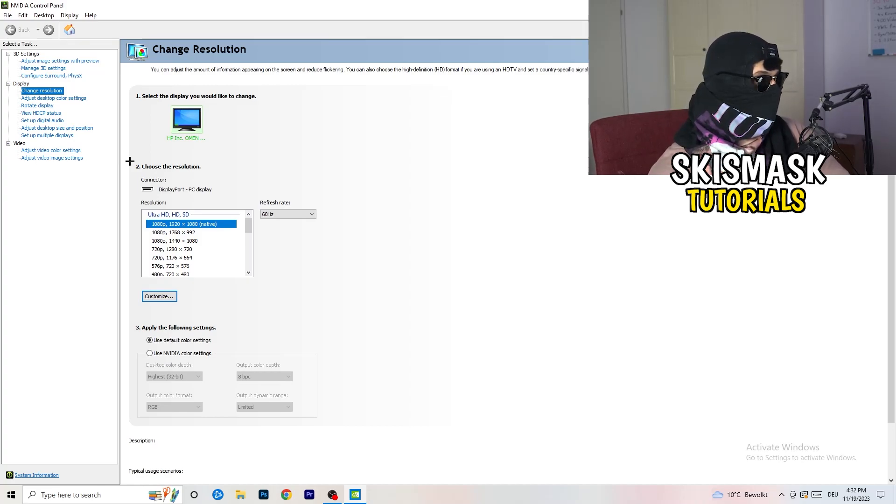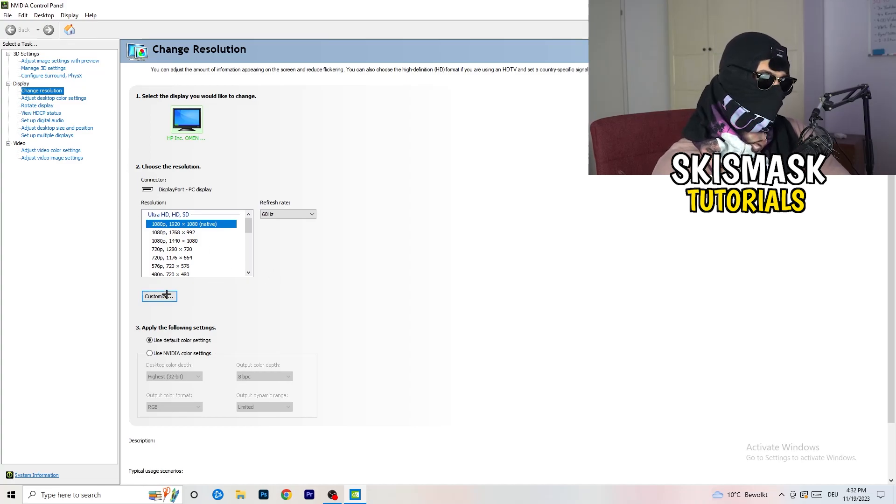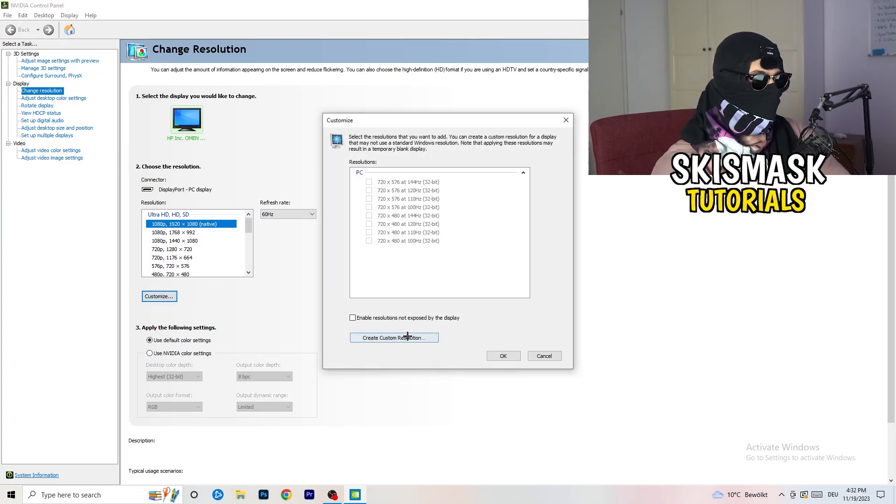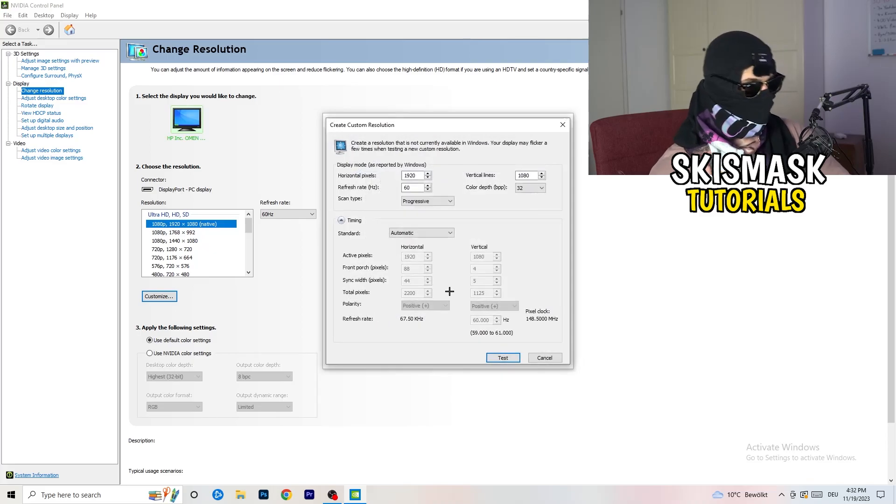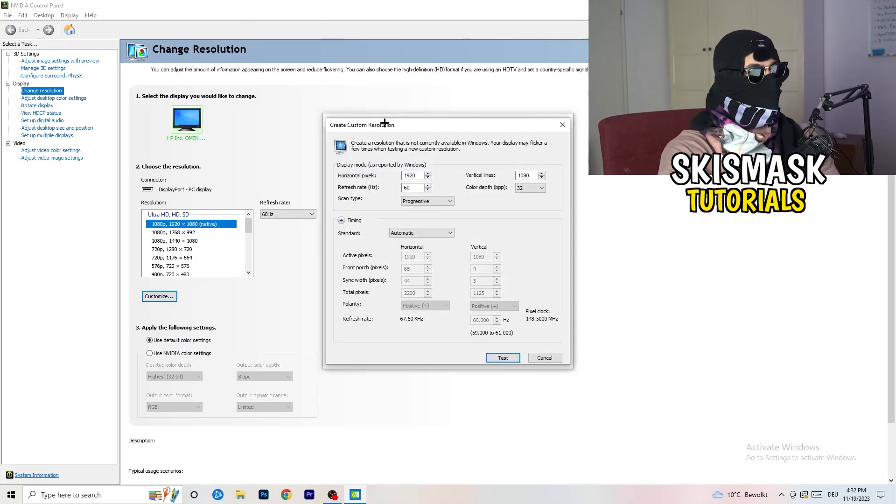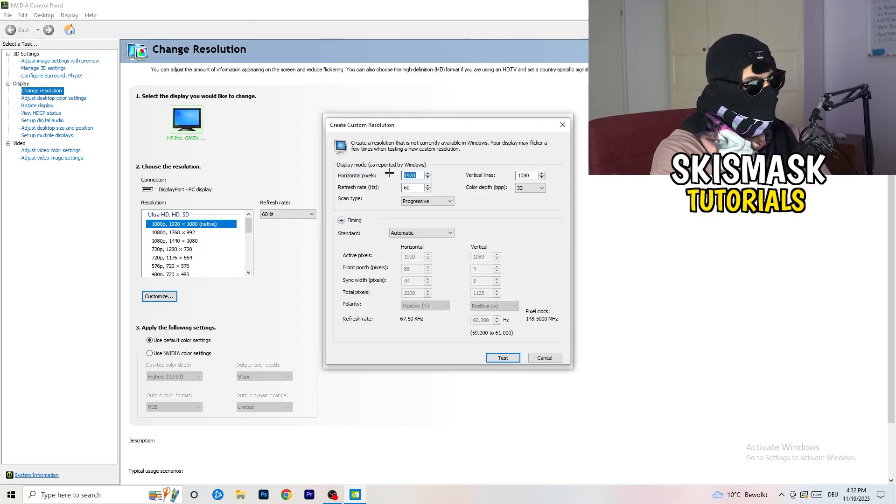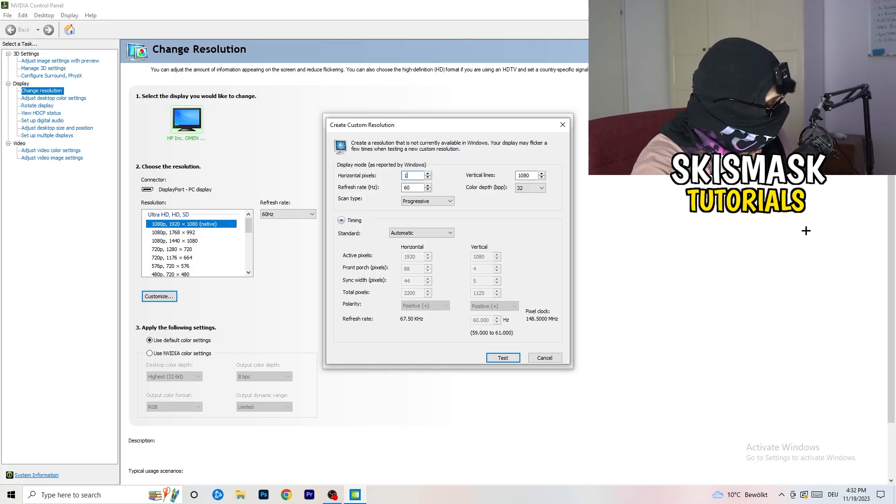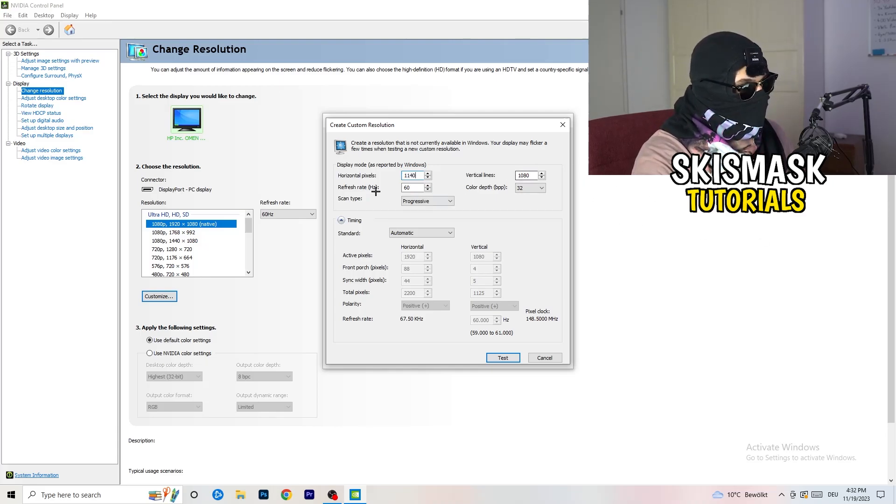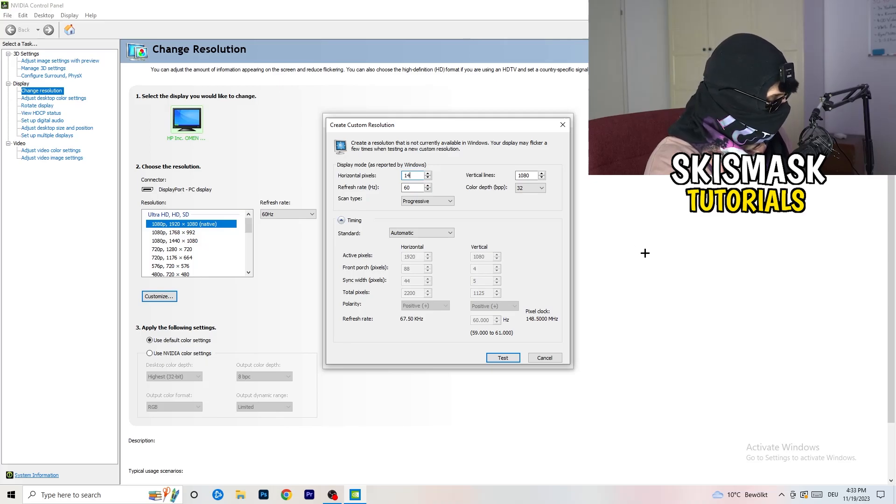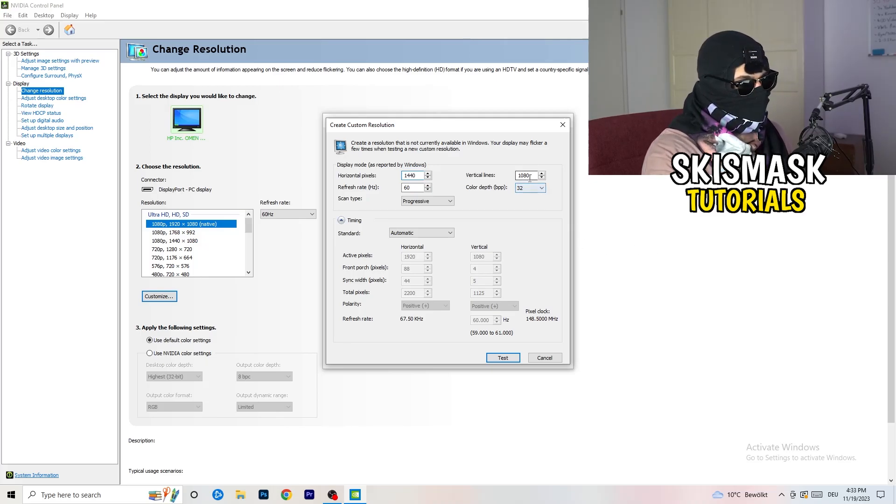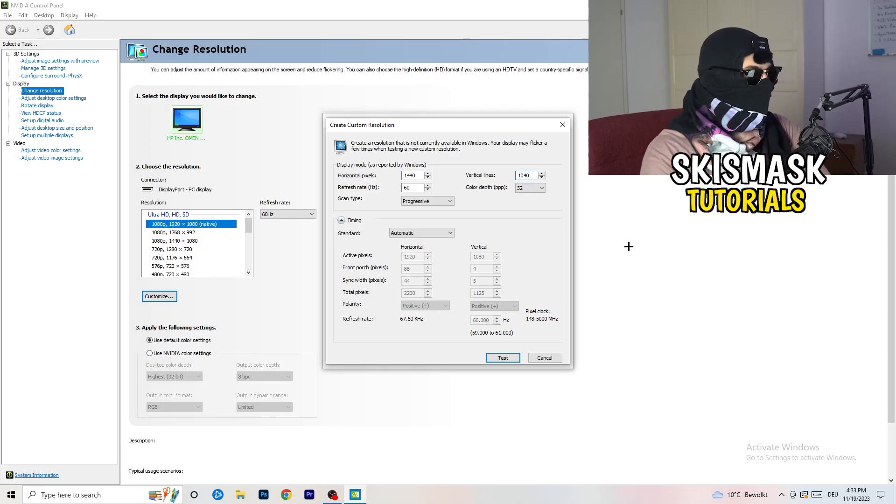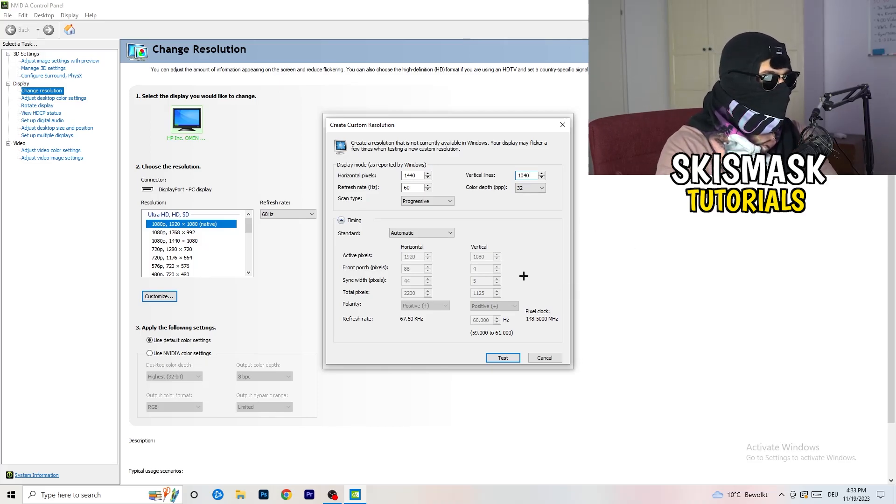What I want you to do here is click on Customize, create custom resolution. If you're having in-game like 1440 by 1040, and afterwards go to scan type progressive standard to CVT or manual.